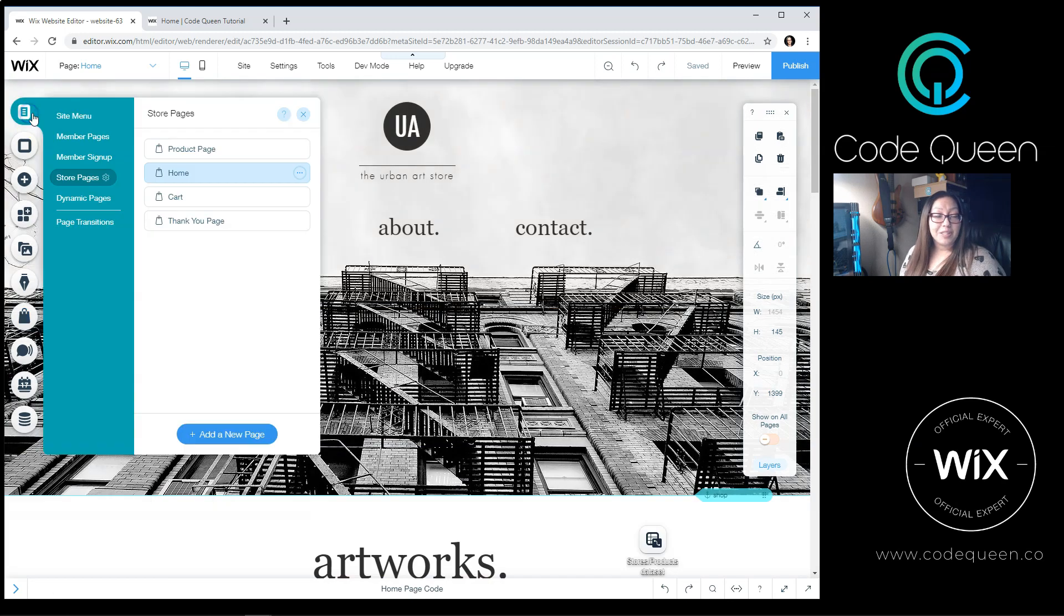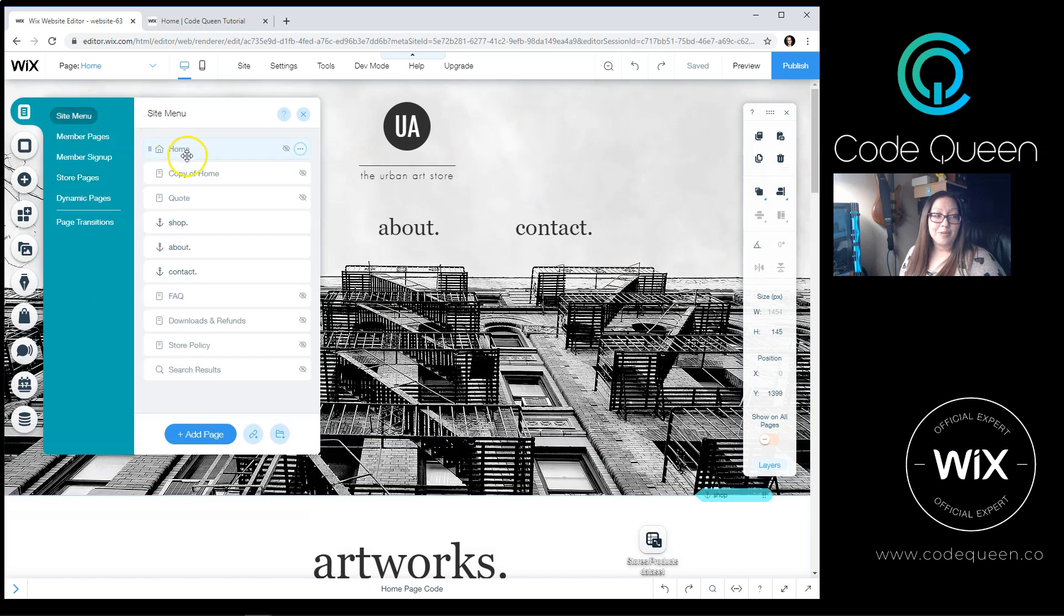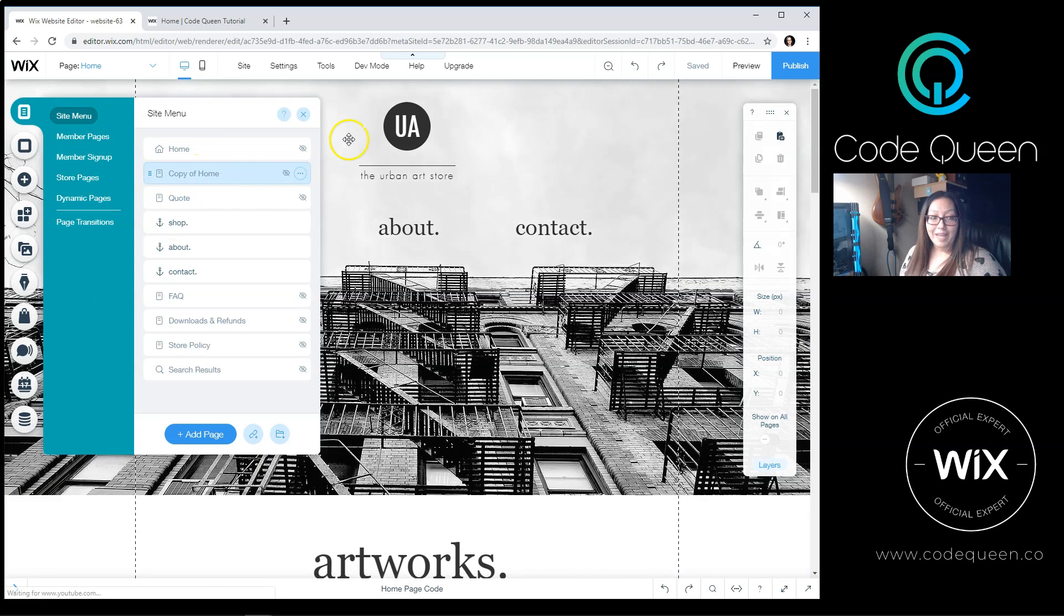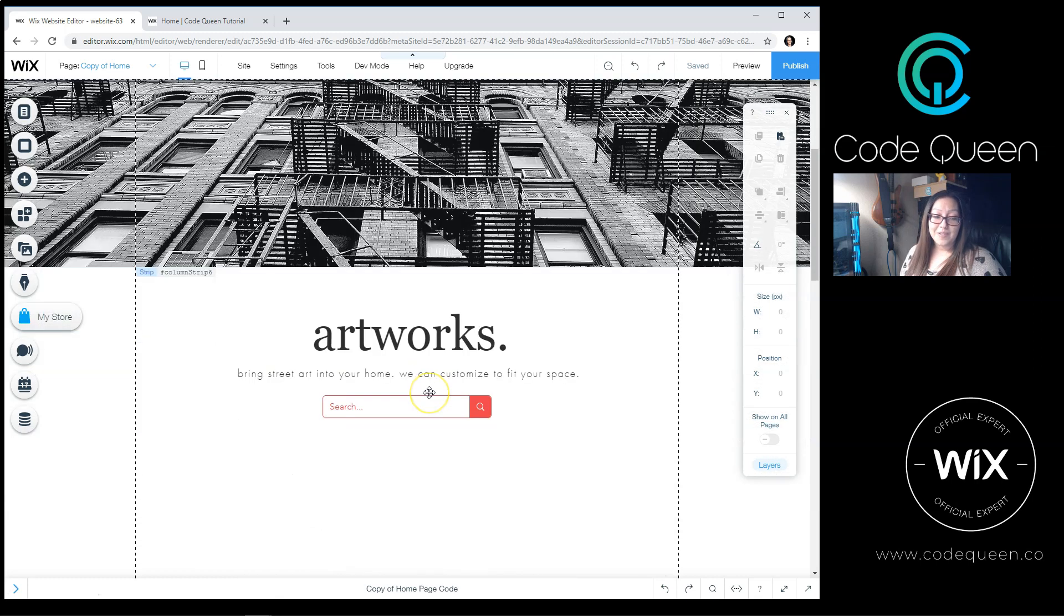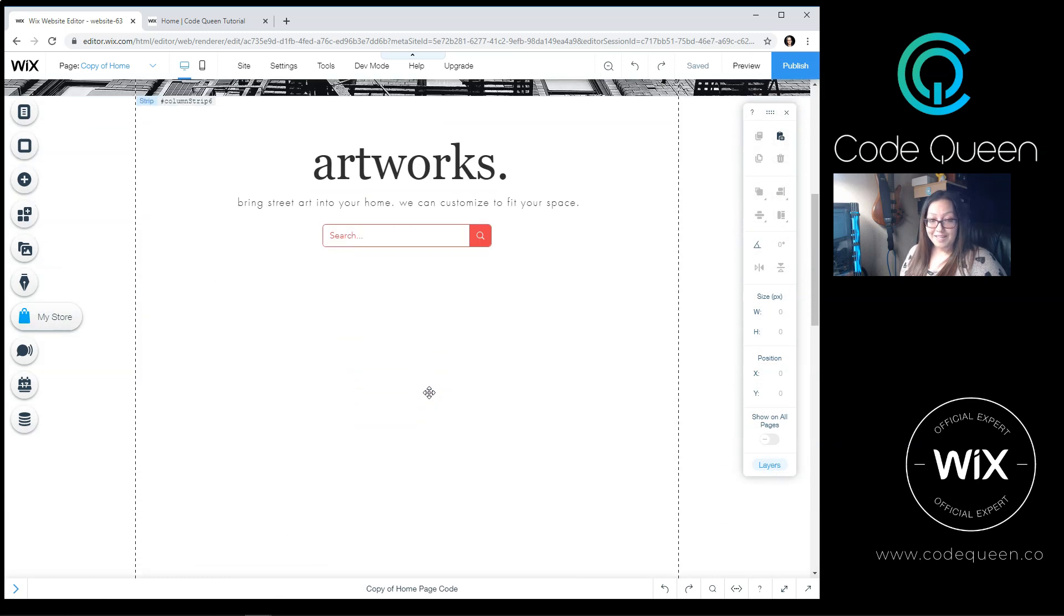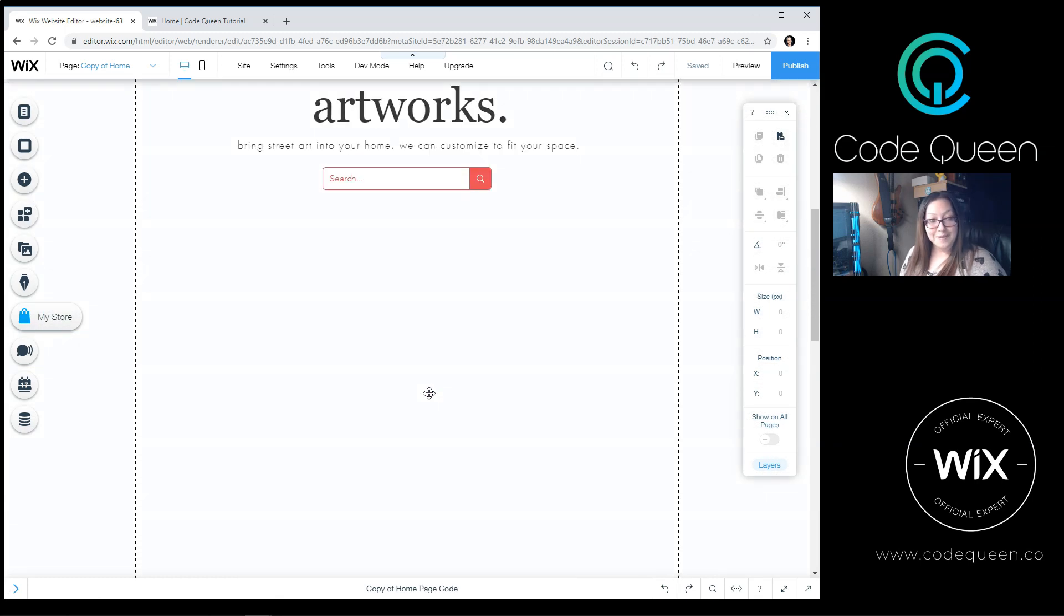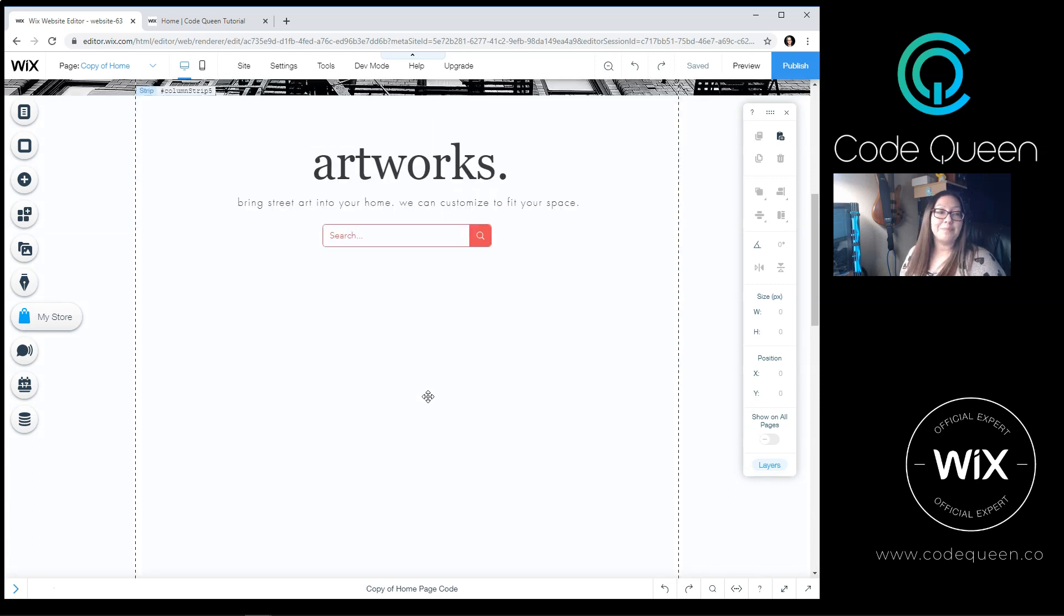Now I've already duplicated a page, so I'm going to go to my site menu and go to a copy of the homepage. Of course, it's missing some elements now because I want to walk you through the steps so you can get it working exactly the same way.